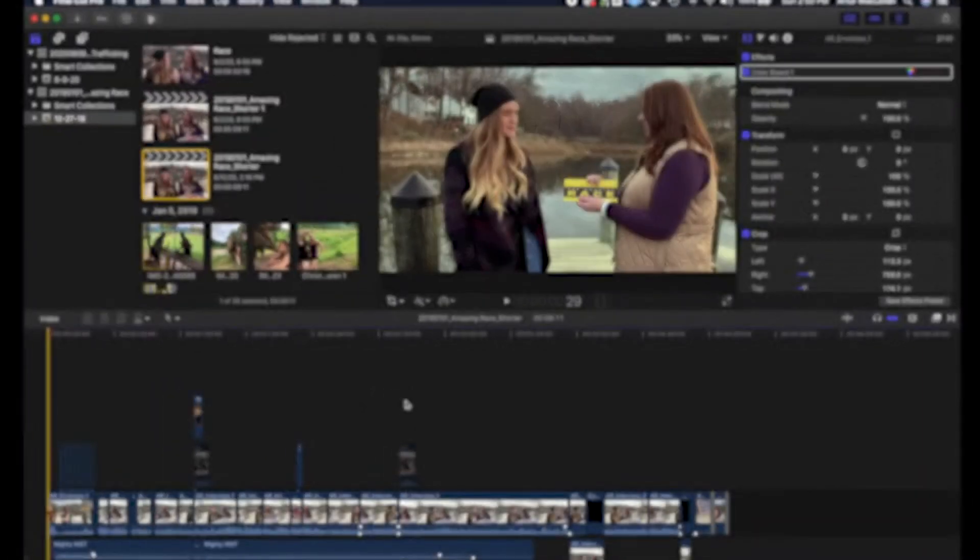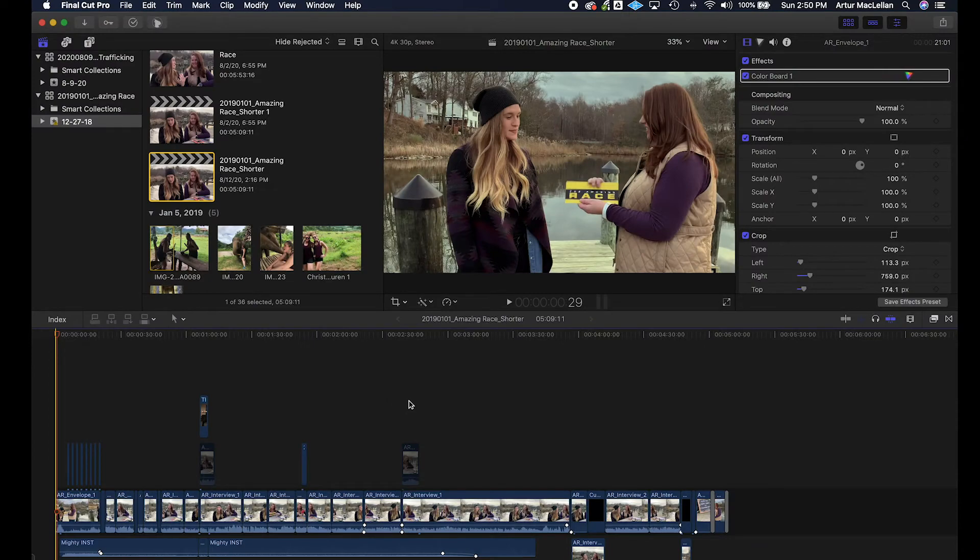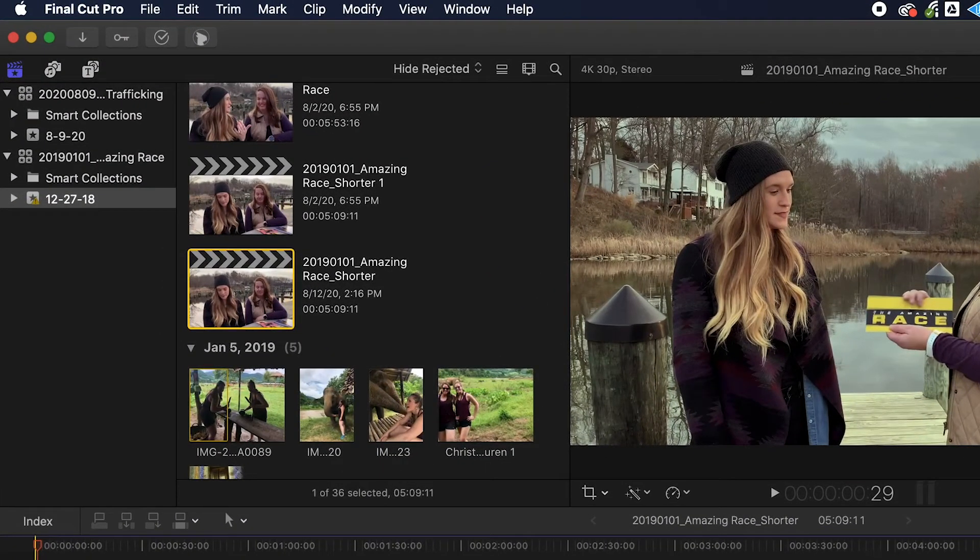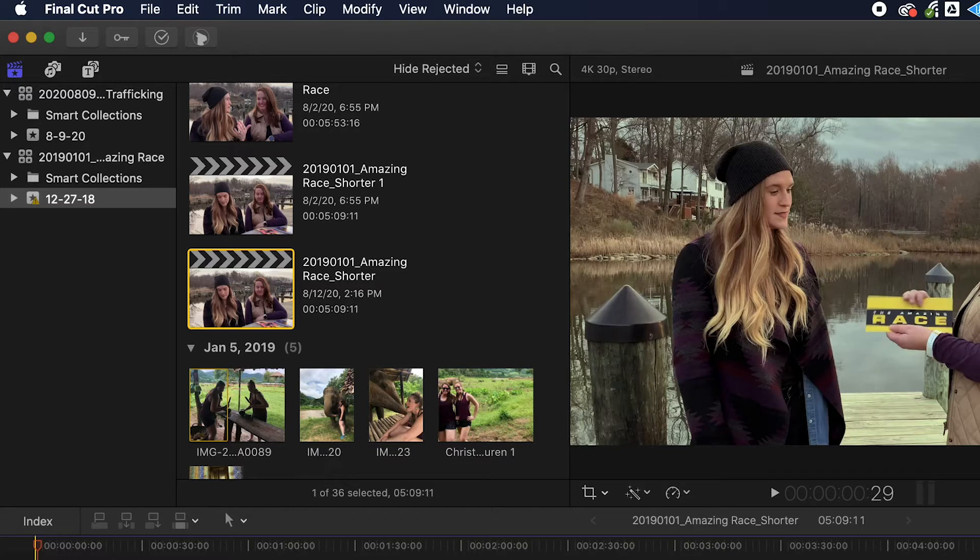Now it's time to import your captions into Final Cut Pro. For this example, we're going to use the SRT or SubRip format. After you open your Final Cut project, determine the caption format you'll be using.